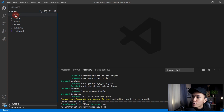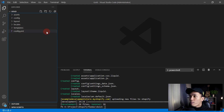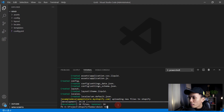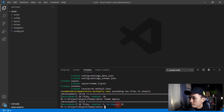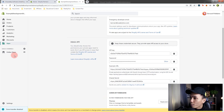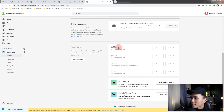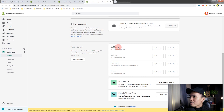And there we go — now we have created our theme files in our project. As you can see, we now have the assets folder, the config folder, the layout, the locales, and the templates, plus the YAML file. If you want to deploy this to your development store, you can use the command theme deploy, and all of the theme files will be deployed. If we open the online store page in the browser, we can see the golden theme is now listed there.